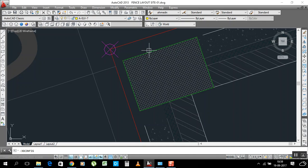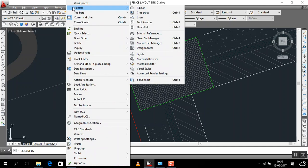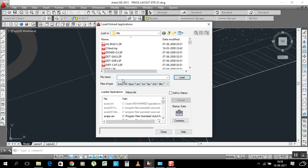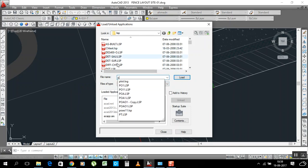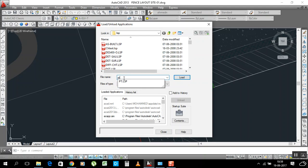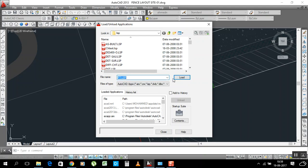We have a simple formula — a LISP. We have to load it. Go to Tools, then Load Application. The LISP name is PT. I have many LISPs, but you have to select PT only. Type PT here and it will appear — select it and load it.